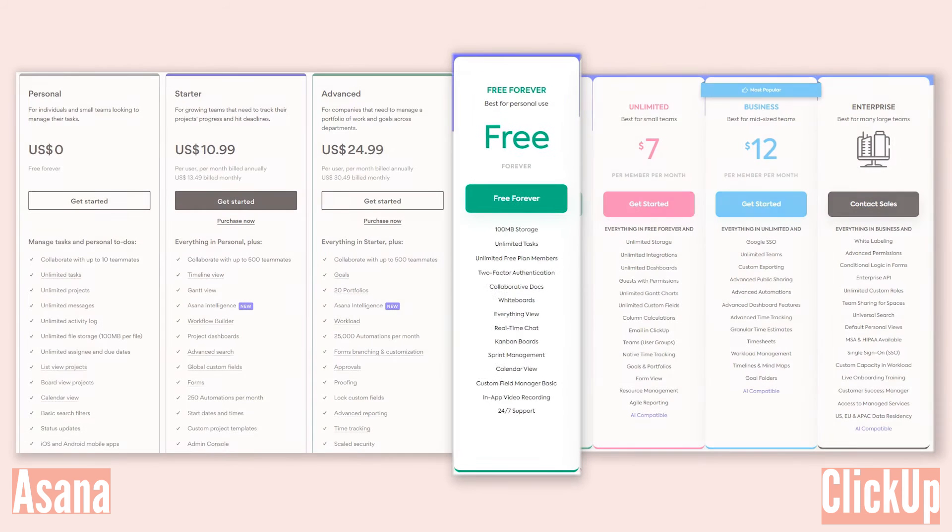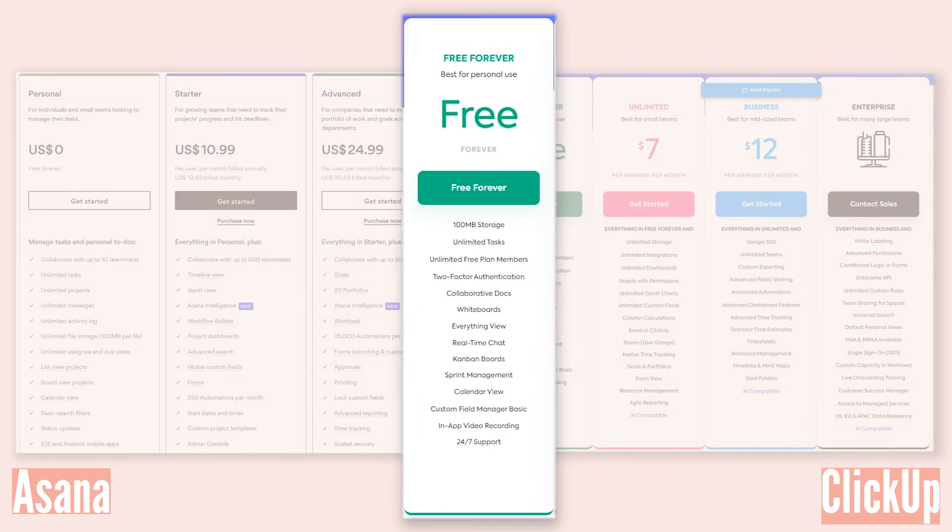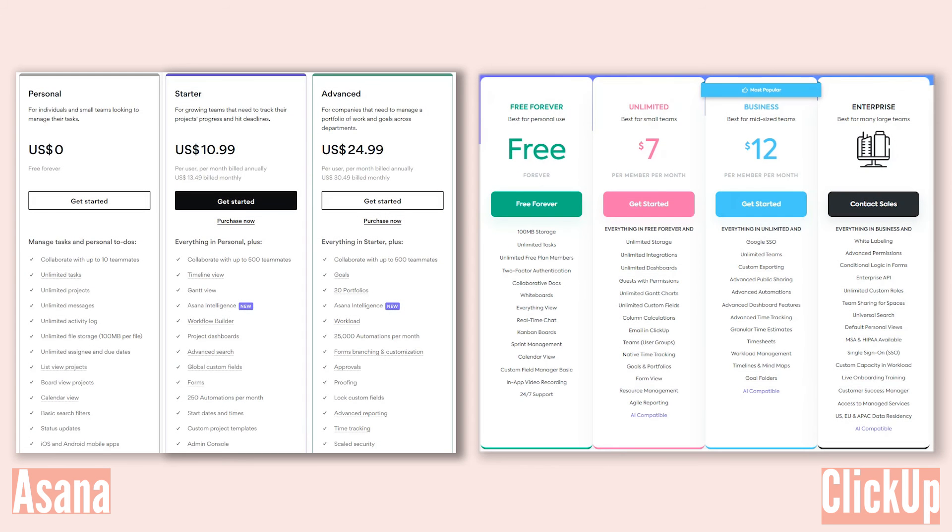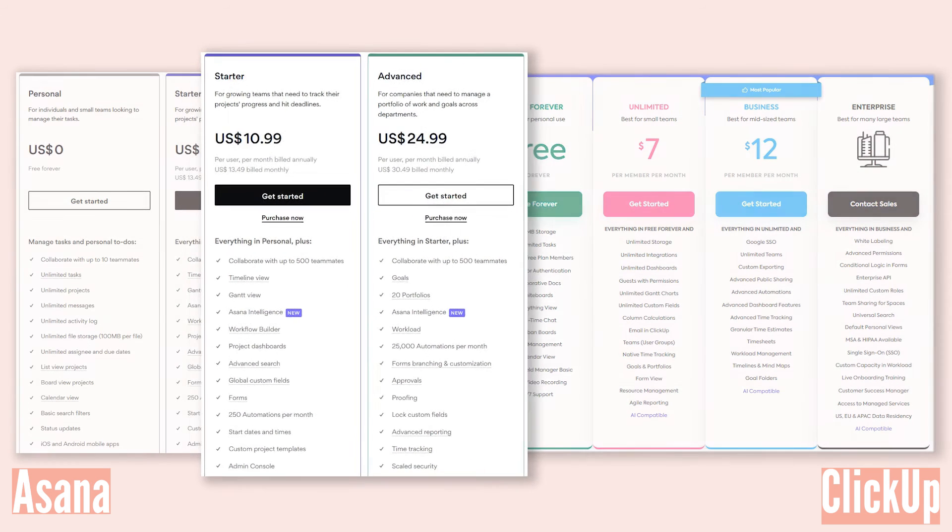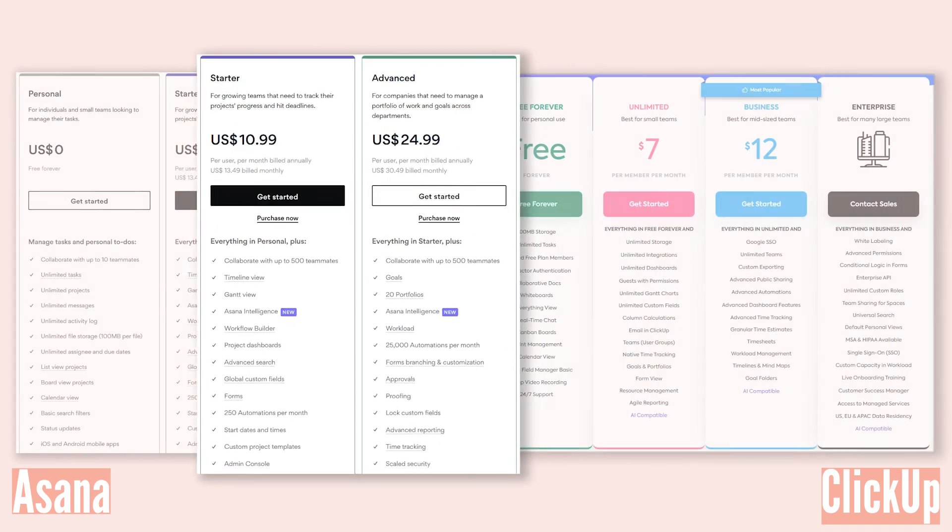And here's the cherry on top: ClickUp's free plan throws in 100 automations each month, a feature not available in Asana's free plan. However, Asana's paid plans may be better suited for larger teams or organizations requiring advanced features, such as proofing capabilities and enhanced security measures.